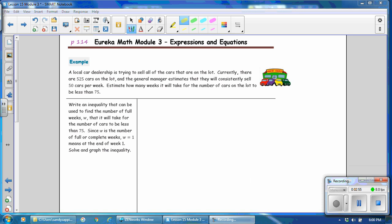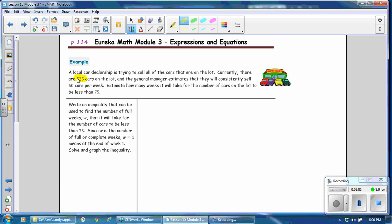We're on page 114. A local car dealership is trying to sell all of the cars on the lot. Currently there are 525 cars on the lot. The general manager estimates they will consistently sell 50 cars per week. Estimate how many weeks it will take for the number of cars on the lot to be less than 75. Write an inequality using W for the number of full weeks.